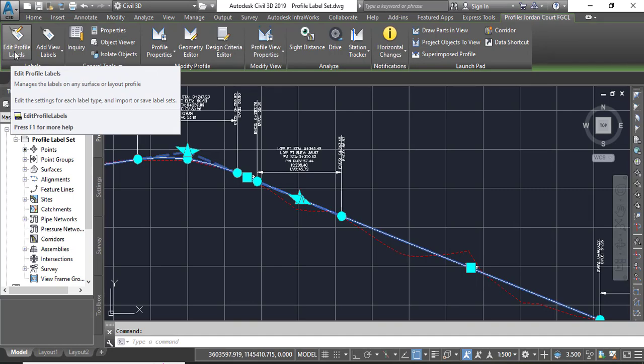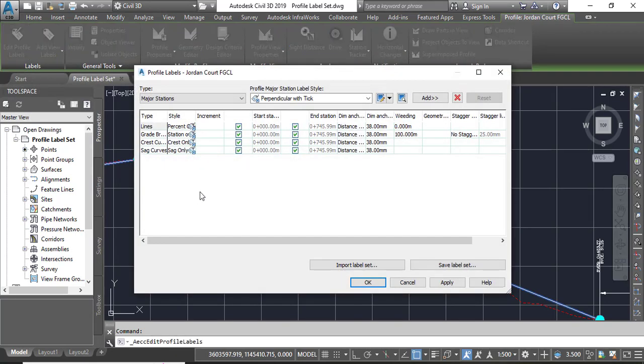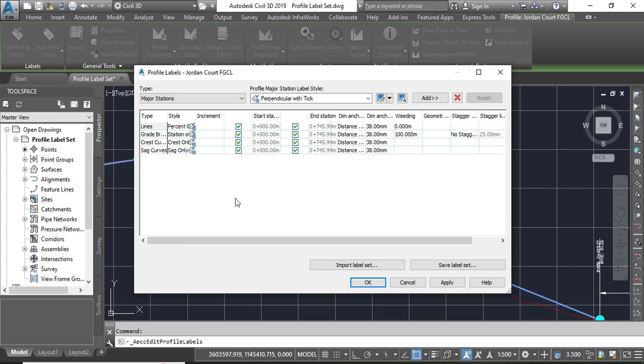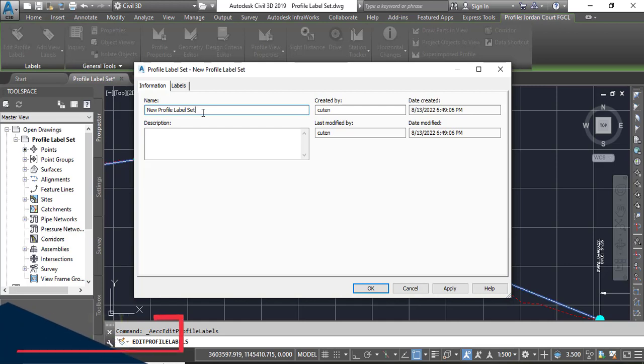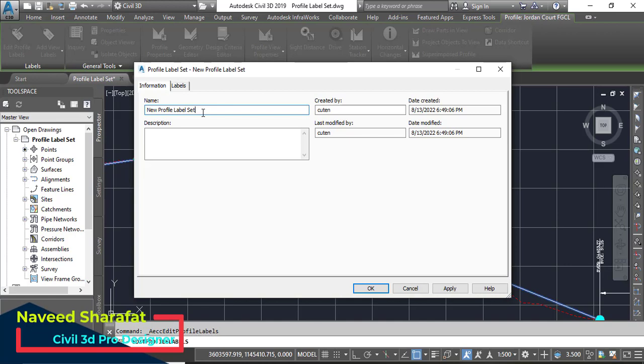Now you can see we have different labels here which are already added to our profile. In the Jordan Court FGCL dialog box, click Save Label Set. In this dialog box, you need to save label set as new profile. Go into the information tab and write the name: new profile label set. If you have something else here with this name, you need to save as new profile label set or you can make any other name with your choice.